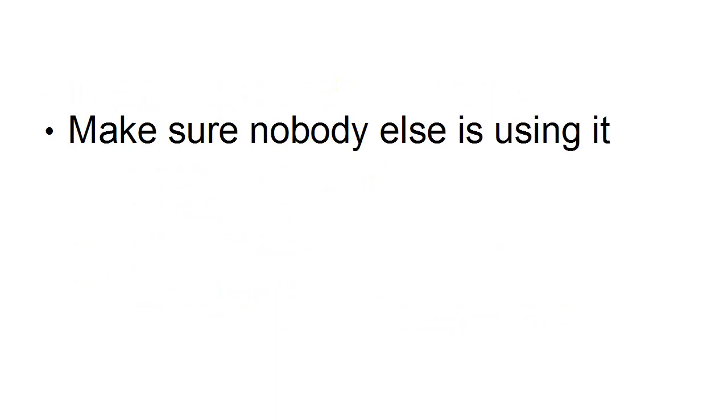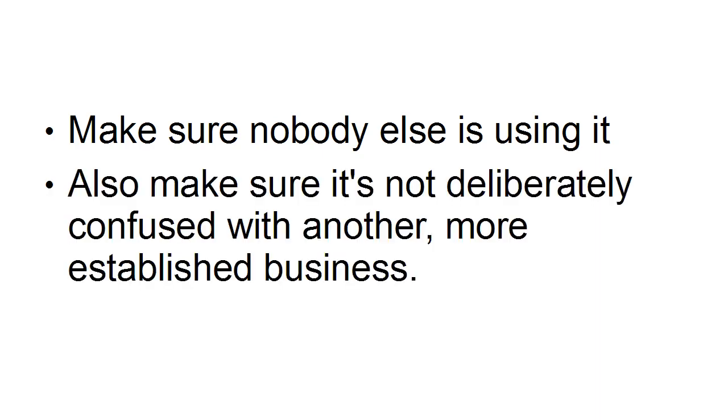Something else that you really do need to do is to make sure that nobody else is using it. If you go to a whole lot of trouble of setting yourself up with a business name and then you find that actually somebody else is using it, you're going to have to start all over again. You also want to make sure that it's not deliberately confused with another more established business.